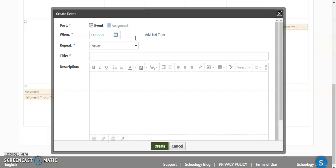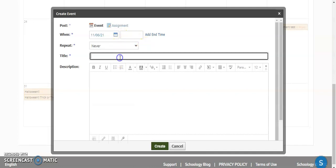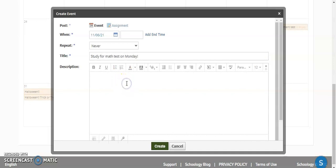For example, if you had a reminder about studying for a test over a course of several days, you could put an additional day in here, or you could have this repeat a certain number of times. Put in the title, Study for Math Test on Monday.